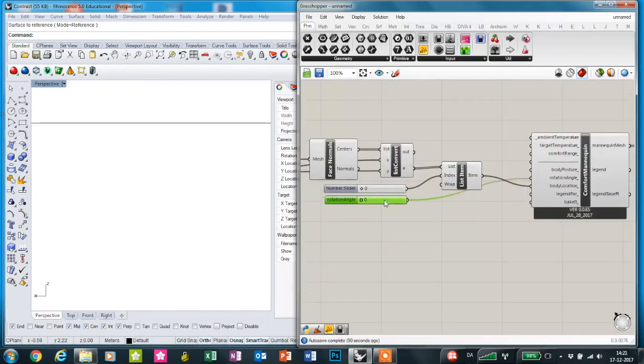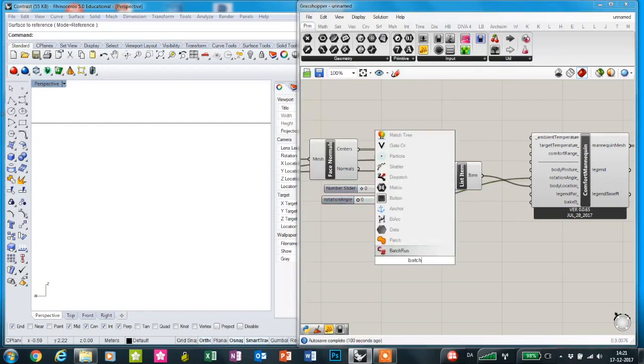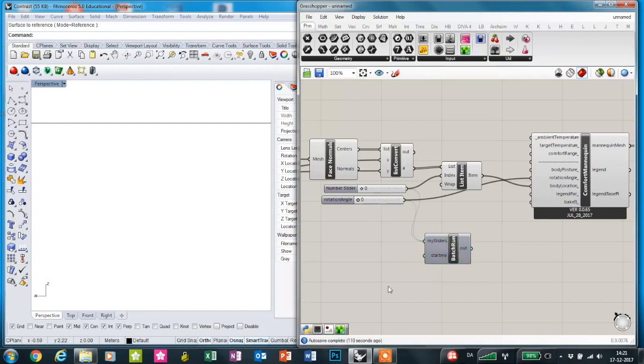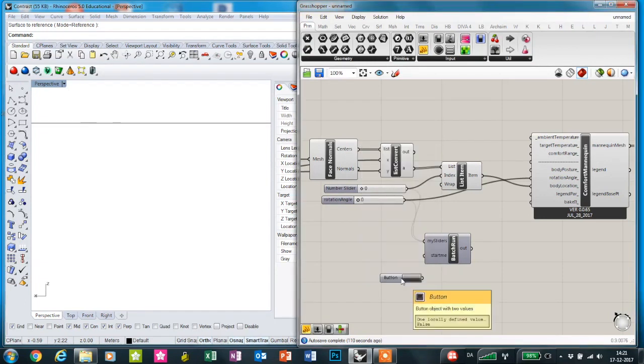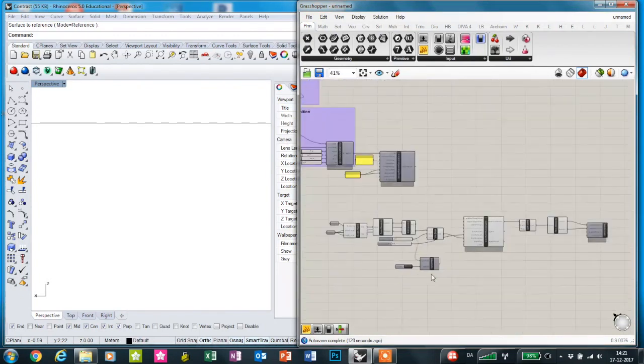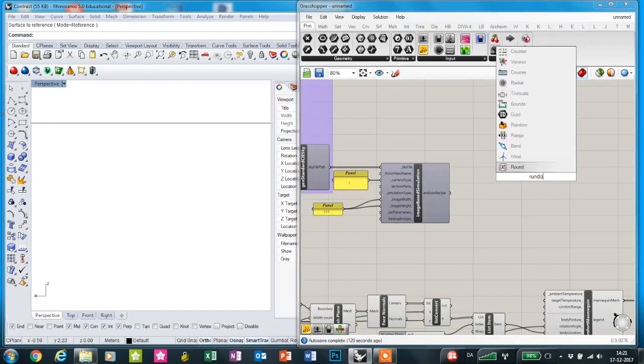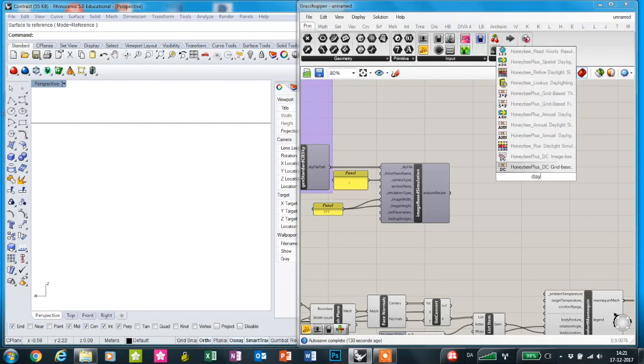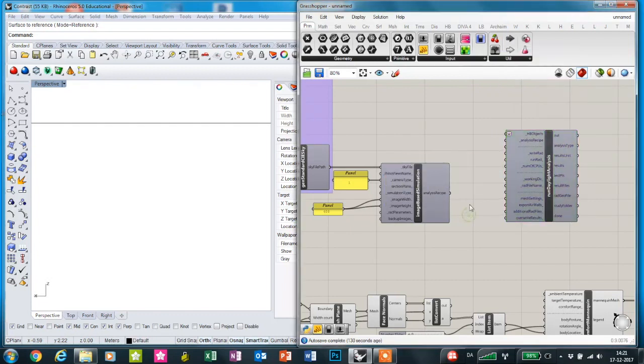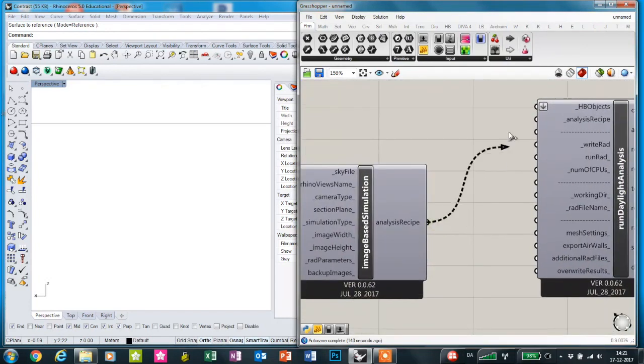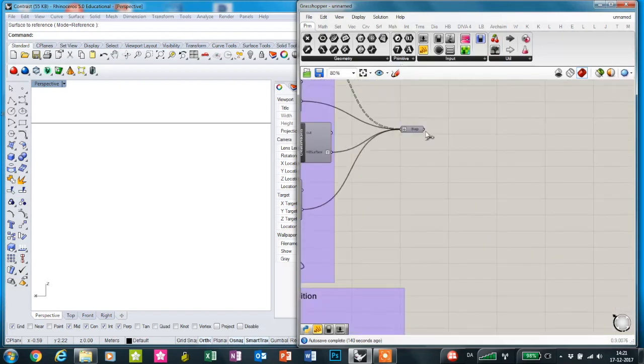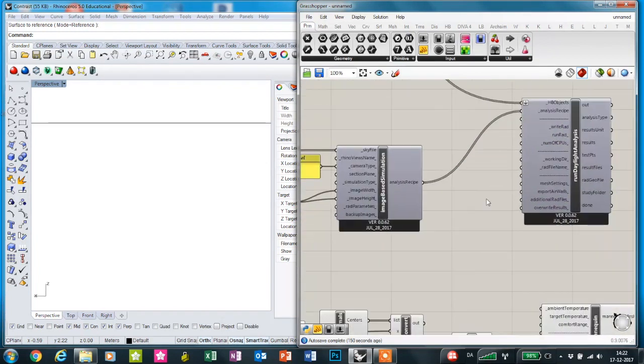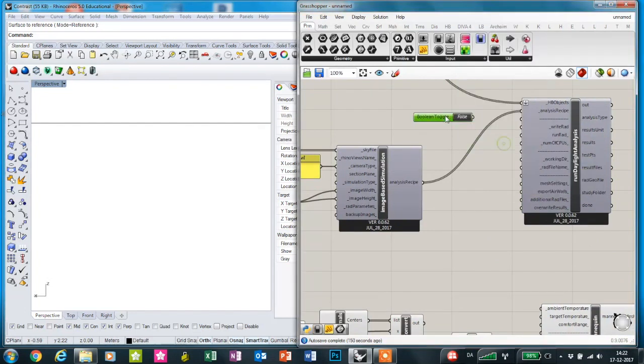In order to make the simulation run automatically, we're going to use this batch run component and put the sliders for the position and the rotation angle. I'm just going to put a button to start the simulation. We're going to plug in the image space simulation analysis component into this and the Honeybee surfaces into this one and the toggle to run the simulation.